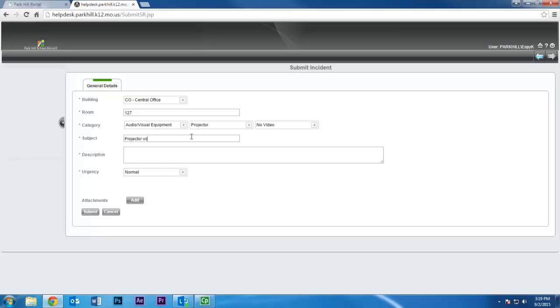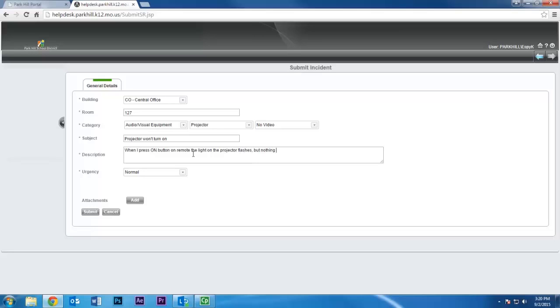Try to be as specific as possible about the problem and be sure to list any error messages you see. In our example, I might report something like this. If you aren't sure what to put here, just give us as much information as you can and we'll contact you if we need more in order to diagnose the issue.